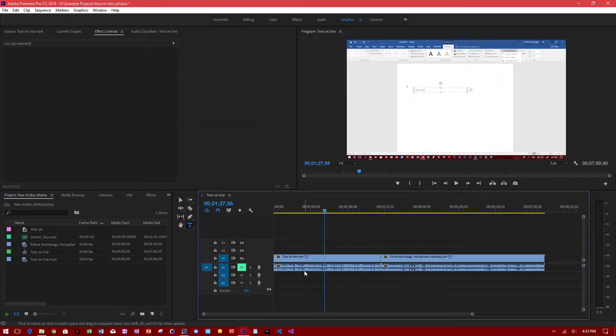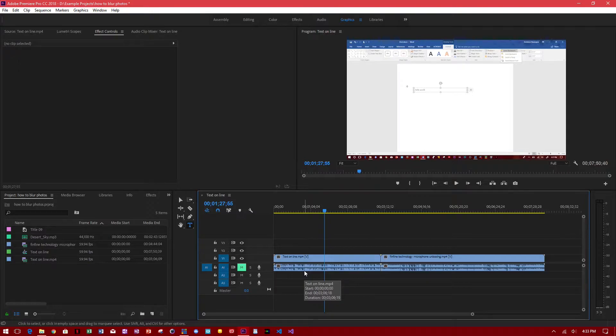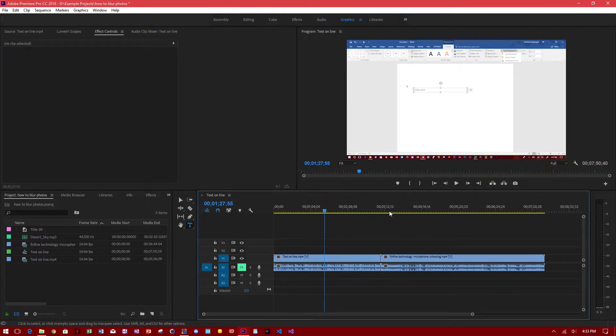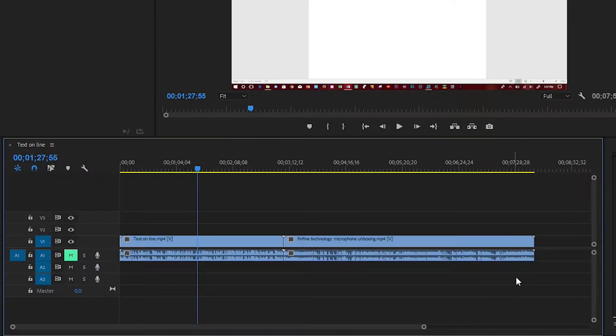Hey guys, welcome to Evidential Tech. My name is Evidence. In this video I'm going to show you how to delete only audio in Adobe Premiere Pro and how to fade out your audio.